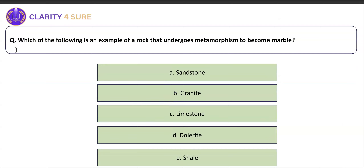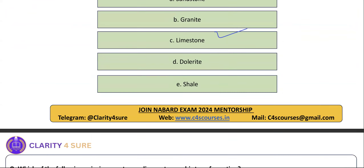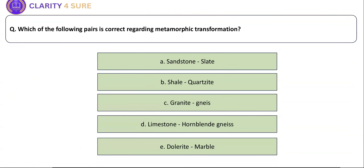Which of the following is an example of rock that undergoes metamorphism to become marble? The right answer is limestone. Which of the following pairs is correct regarding metamorphic transformation? Sandstone does not give slate — that is wrong. The correct answer is that granite gives gneiss. Soil forming process: which of the following is considered a passive soil forming factor? The answer is parent material.